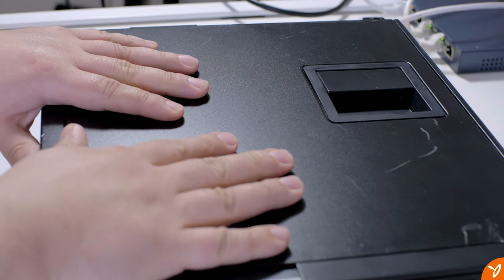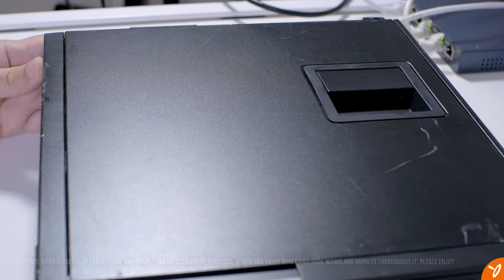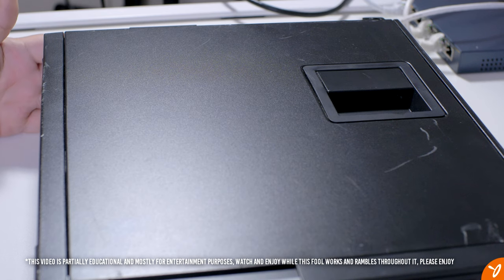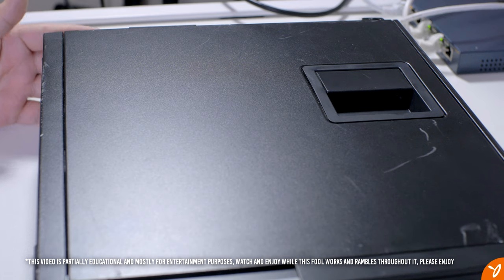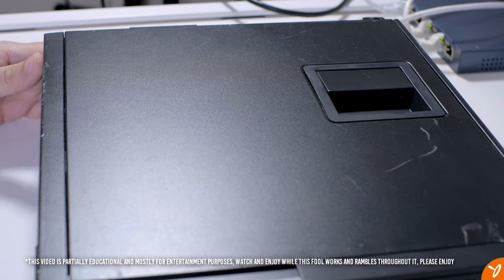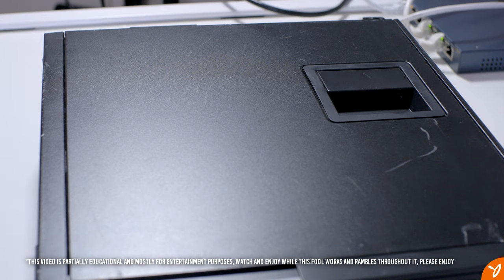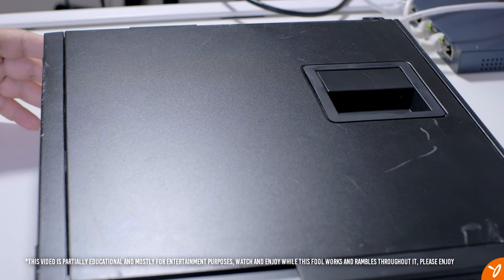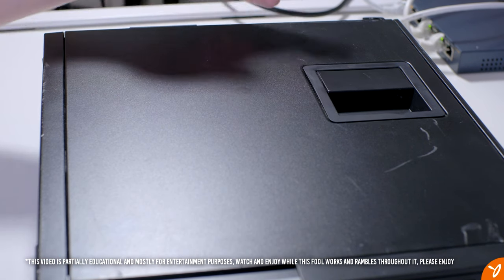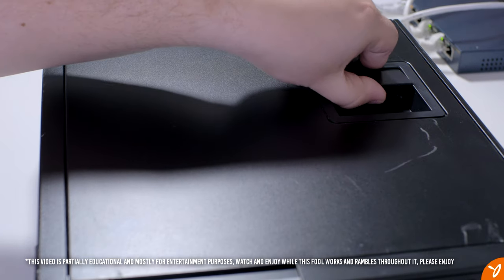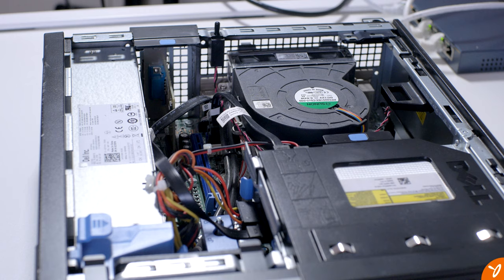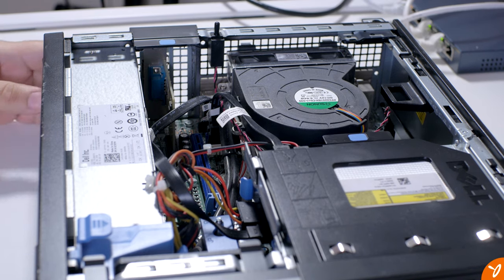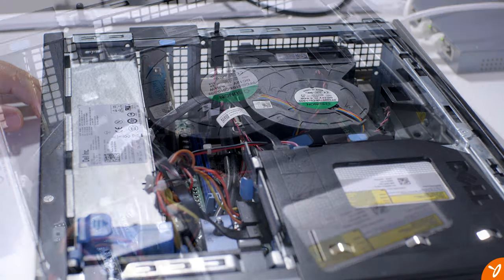All right, so here we have our computer case, the Optiplex 790. For the most part, Dell workstations are pretty easy to get into. Same thing with the desktop computer. Dell has a handle where you can just lift it and pop it open. It doesn't really require any sort of tools to get in and mess with your system.